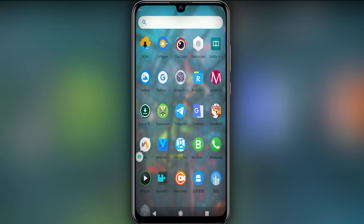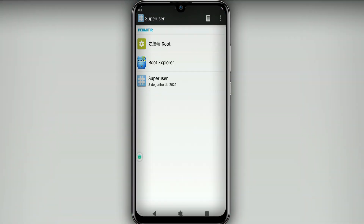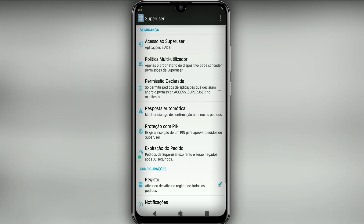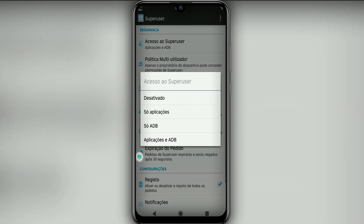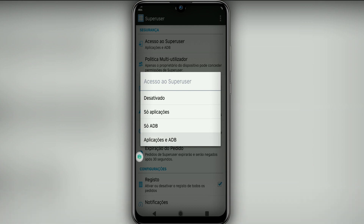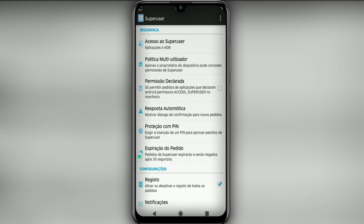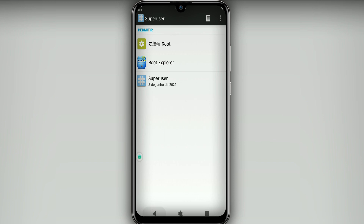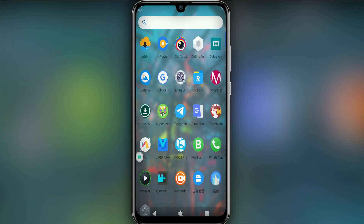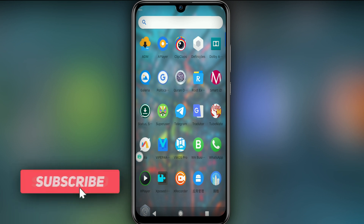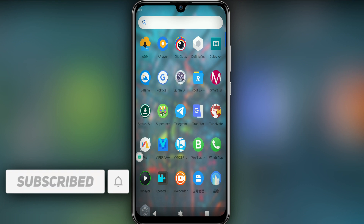Now I'm going to show you how to get root permission in this ROM. Go to the Superuser section — it uses Magisk. Click on the three-dot menu, go to 'Configurations', click 'Access' or 'Superuser', then click 'Application and ADB'. This will give you root permission. You can also import games like Free Fire into the ROM.